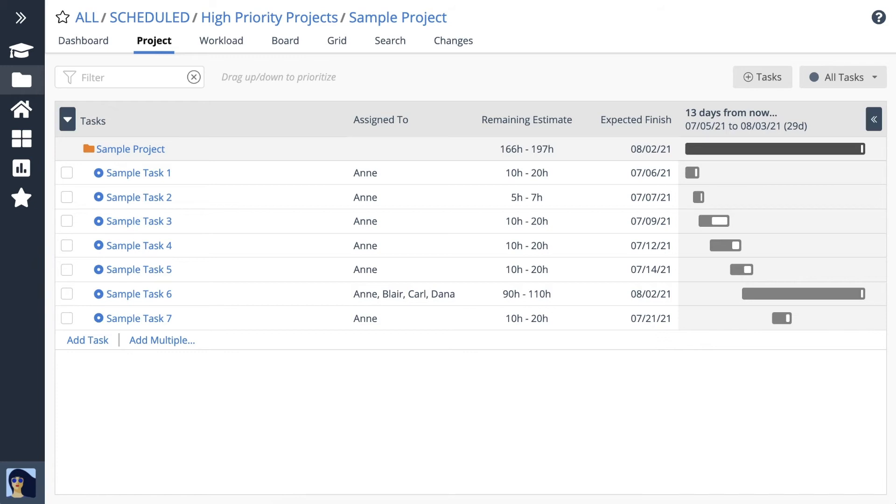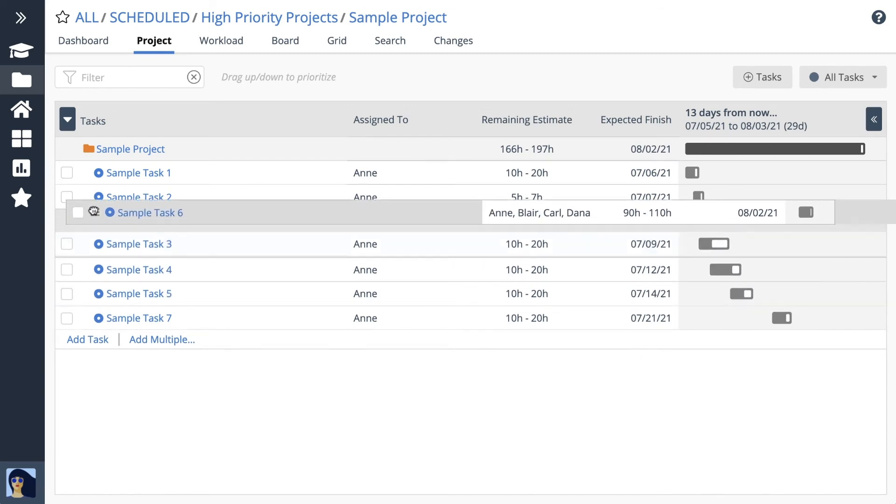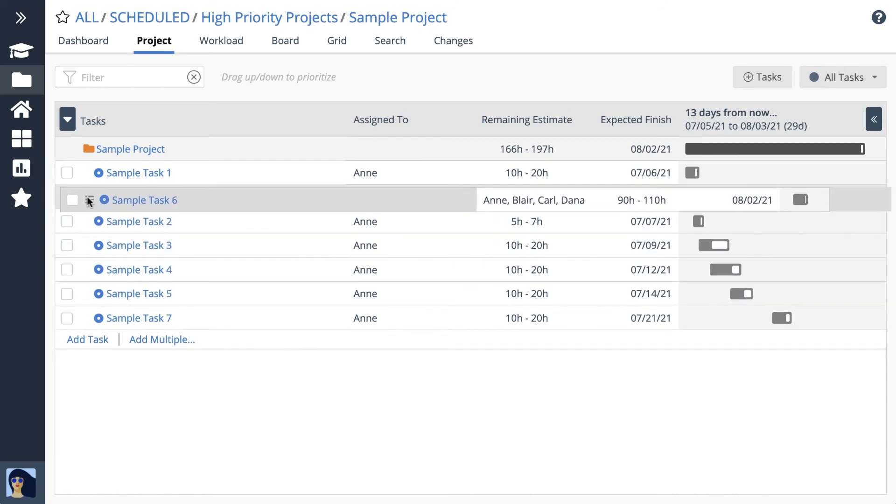Now let's have a look at task priority. Tasks schedule in priority order, top to bottom, just like the schedule bars show. Drag a task up in priority to schedule it earlier. Watch the schedule bars move to reflect the update.